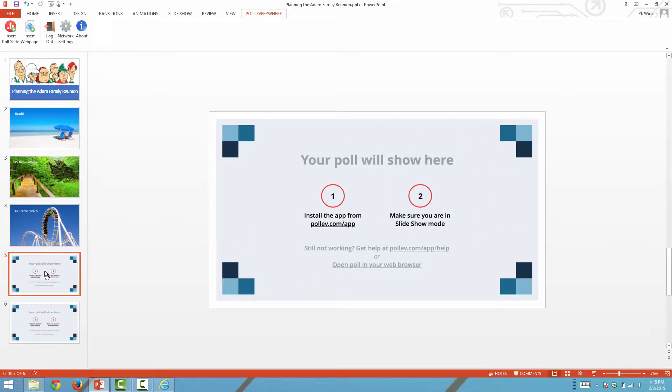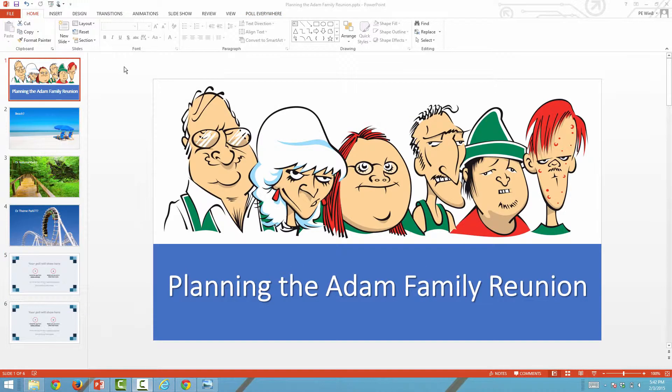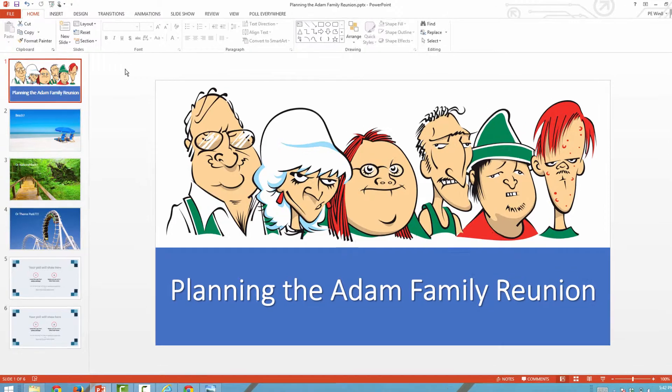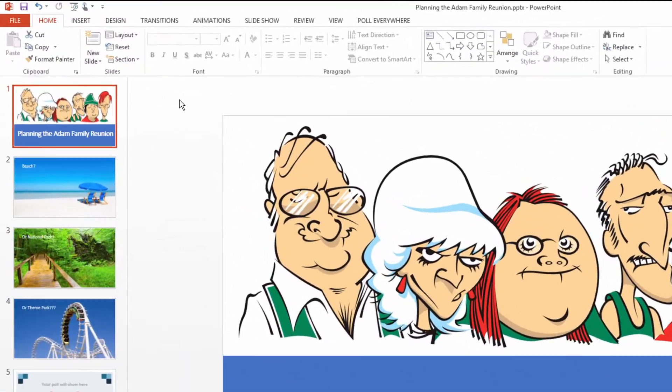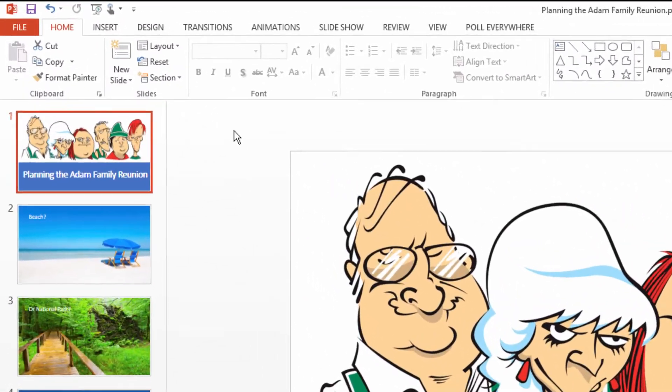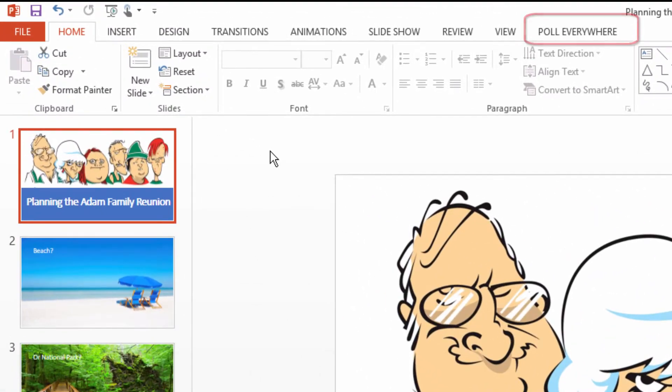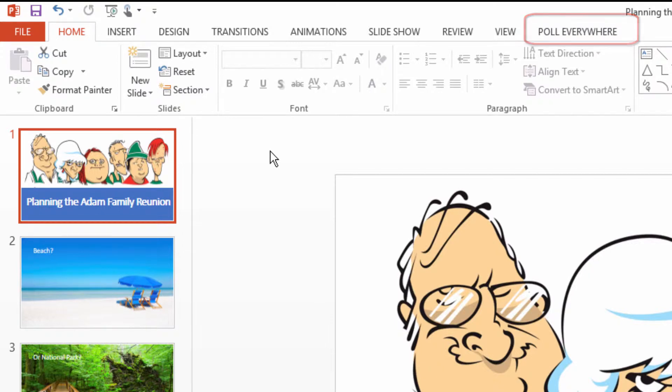When presenting, make sure the computer you're using is currently connected to the internet. The computer should also have the Poll Everywhere PowerPoint add-in installed and you should be logged in to your account.